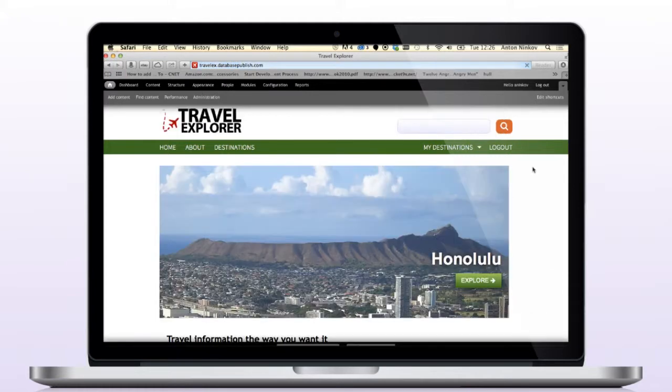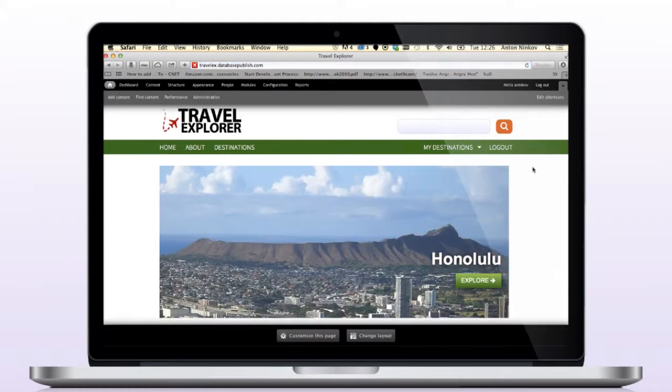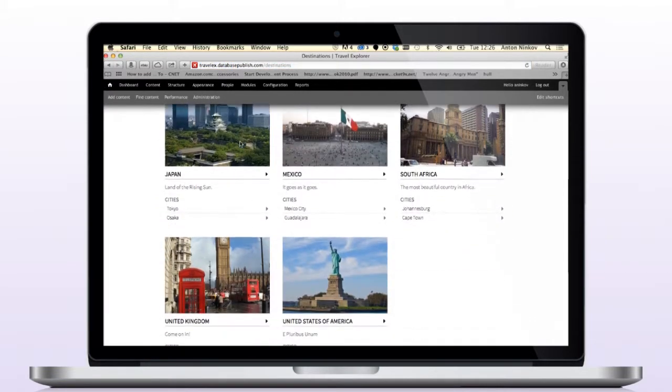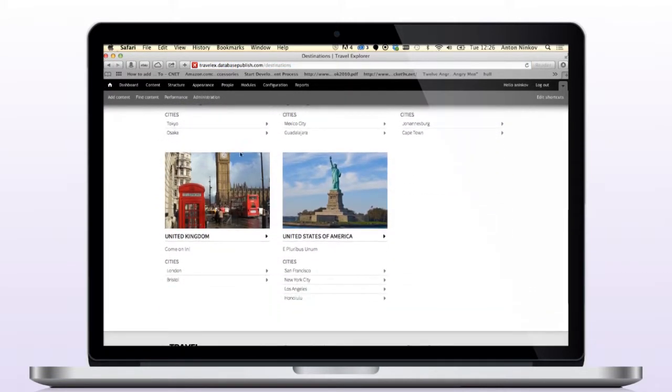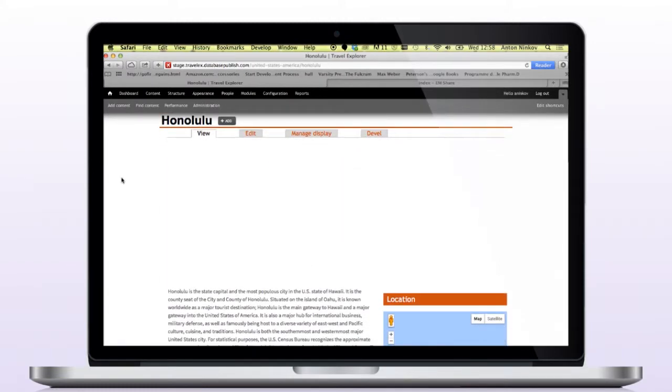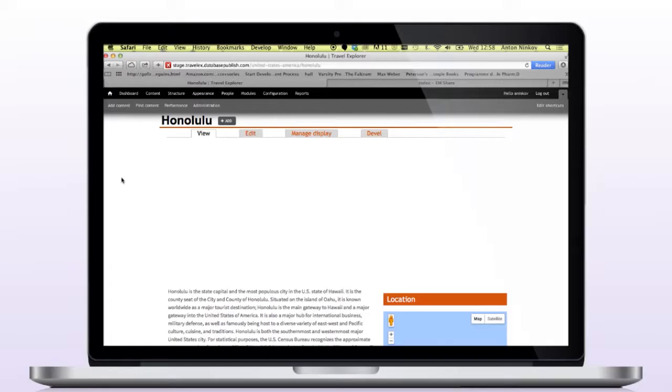Let's start by navigating to a page in Drupal that needs some images. I'll select Honolulu from my destinations. At the top of the page, you will see an empty slideshow waiting for images to be associated. Let's start by adding images to this slideshow.